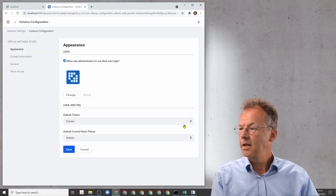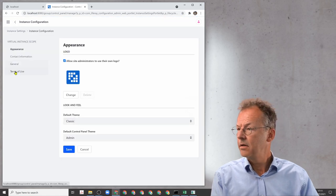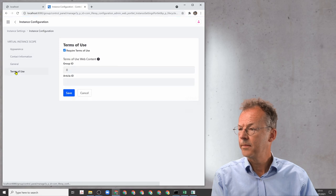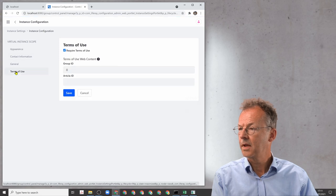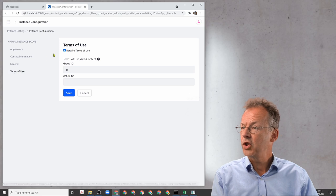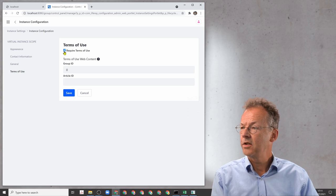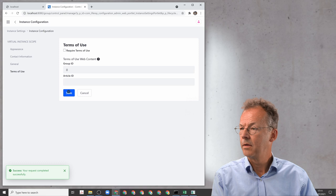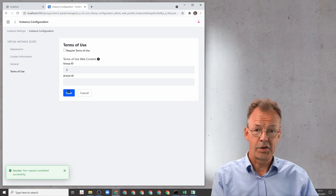And there is a section called Terms of Use and here you just uncheck this checkbox, save, and it's done.